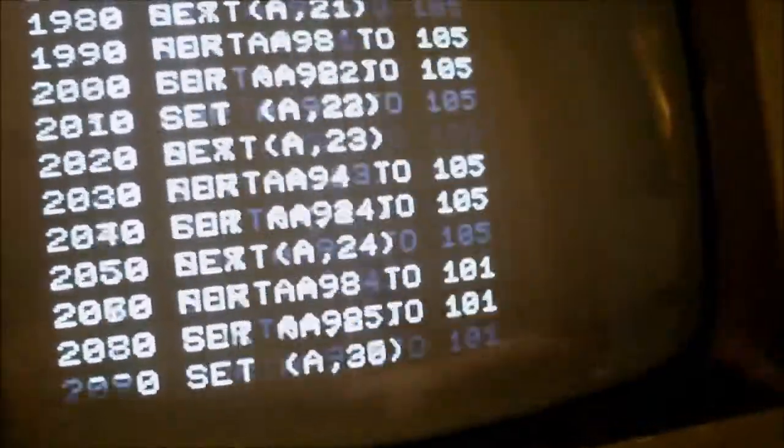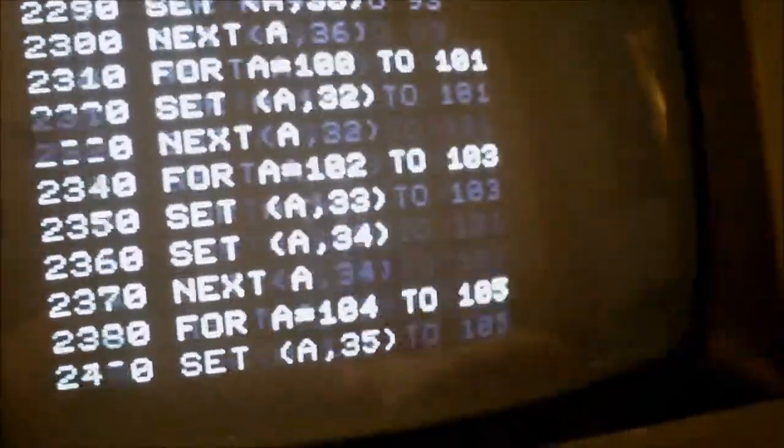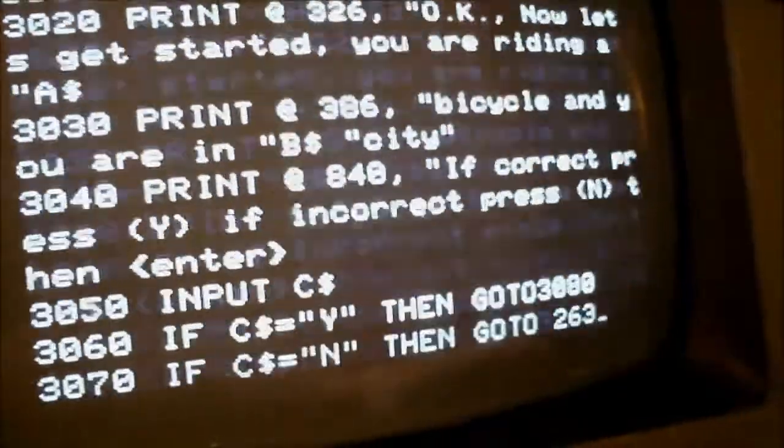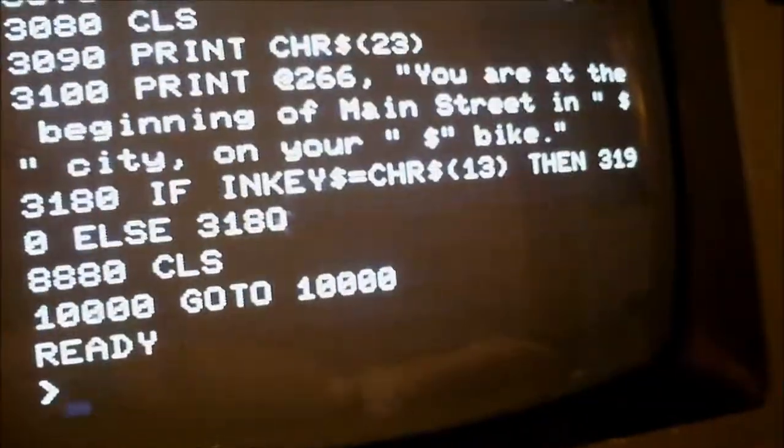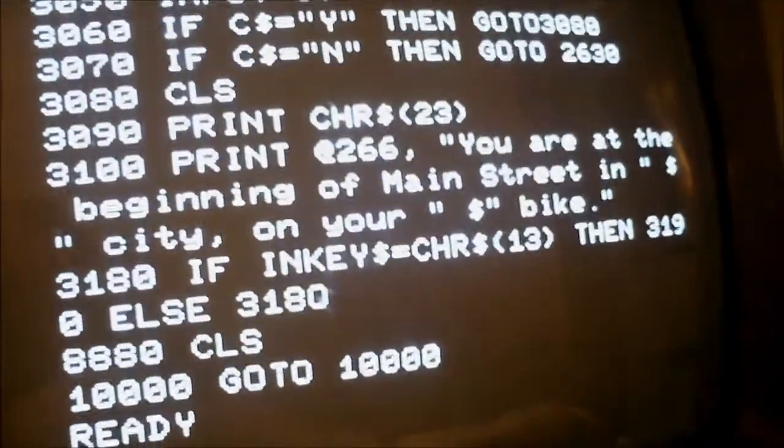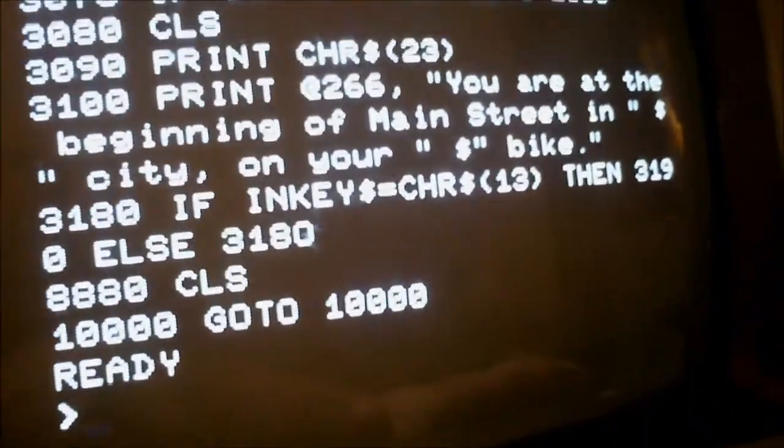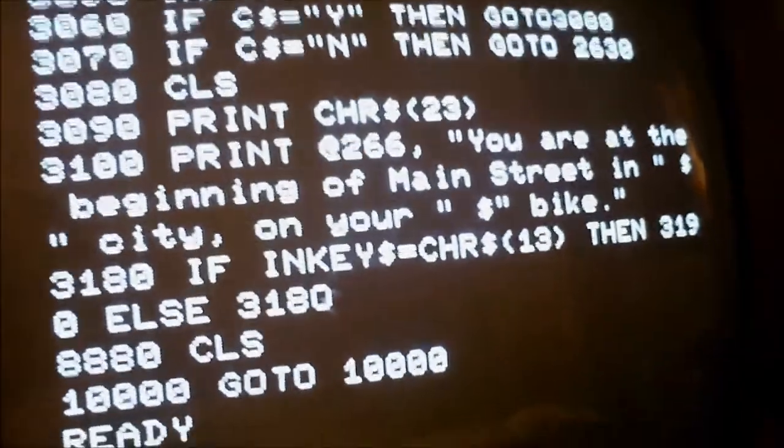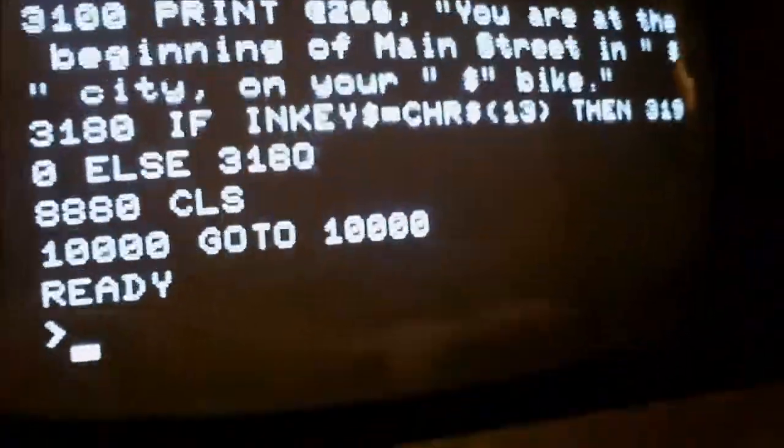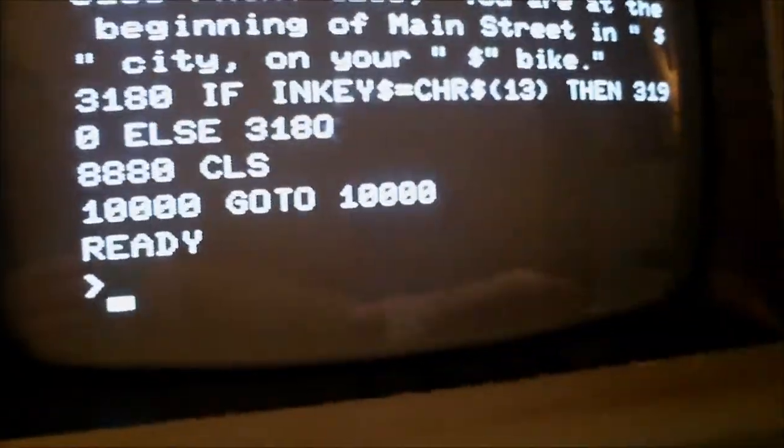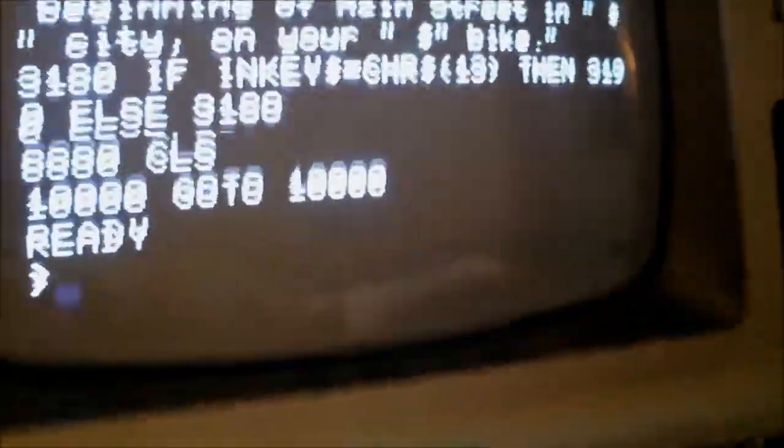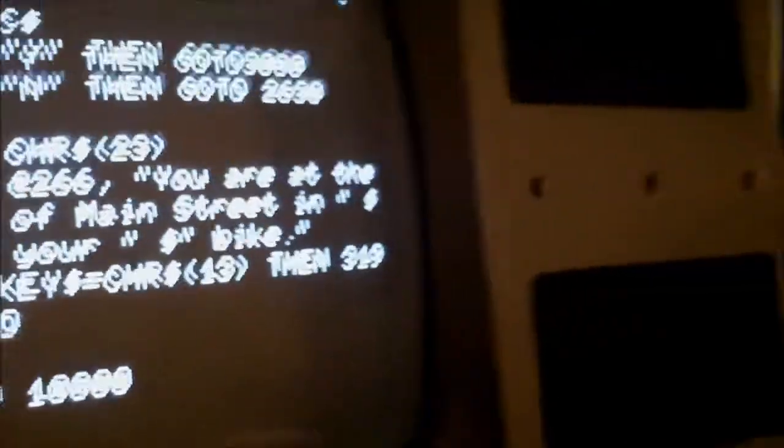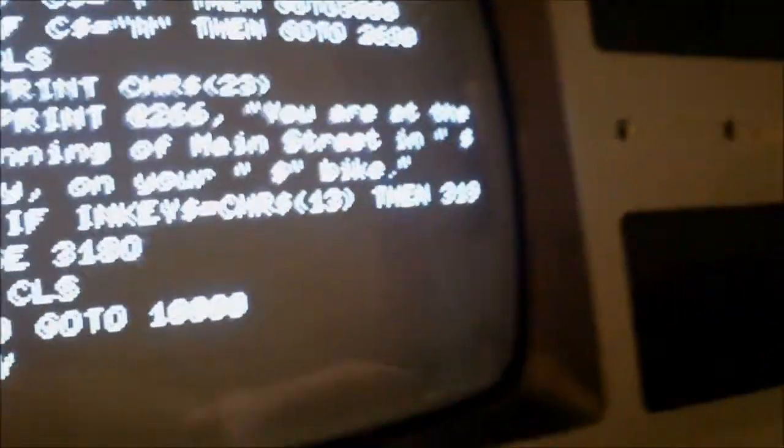Uh, 3100. Yeah, pretty much the last line in the program. That's as far as he got. So the program doesn't do anything. But I got other programs that do.